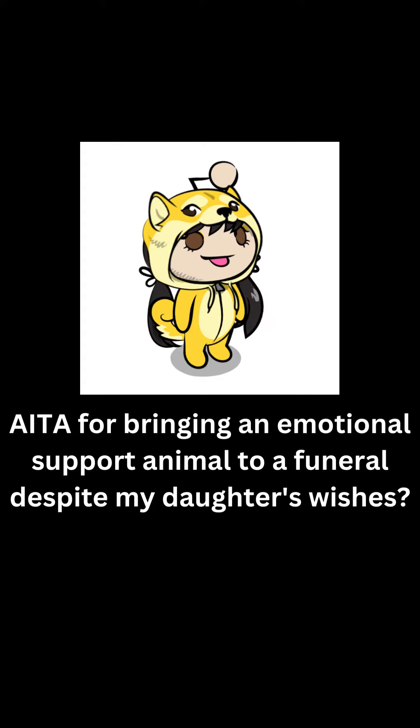Am I the asshole for bringing an emotional support animal to a funeral despite my daughter's wishes? I am a 38-year-old male.